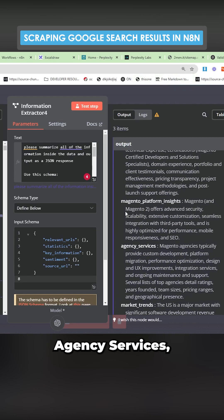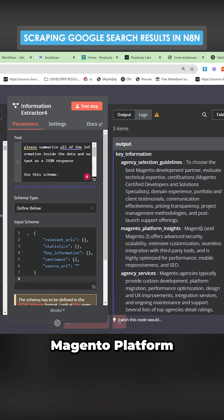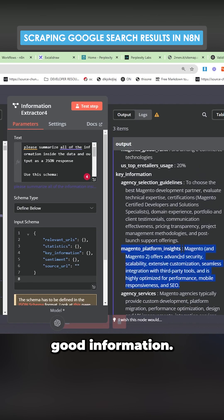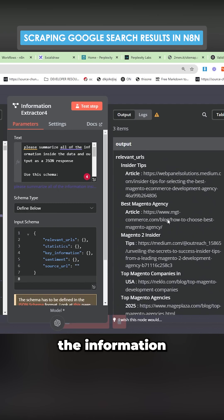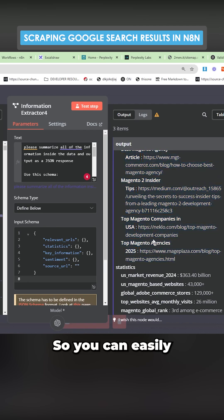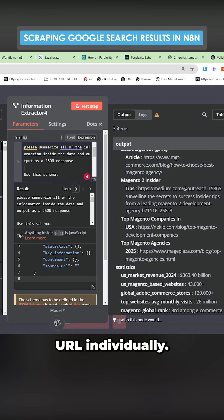Agency services, Magenta platform insights. This is really good information. So it's just done one big summary of all of the information, but they are all separate. So you can easily sort this out in prompting, say to each URL individually.